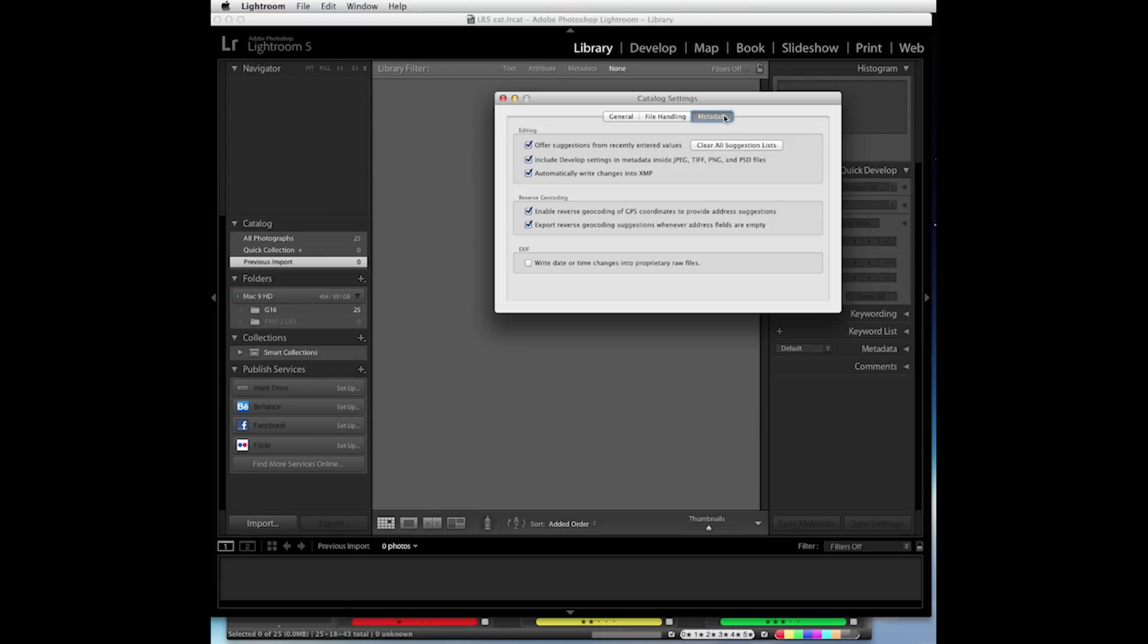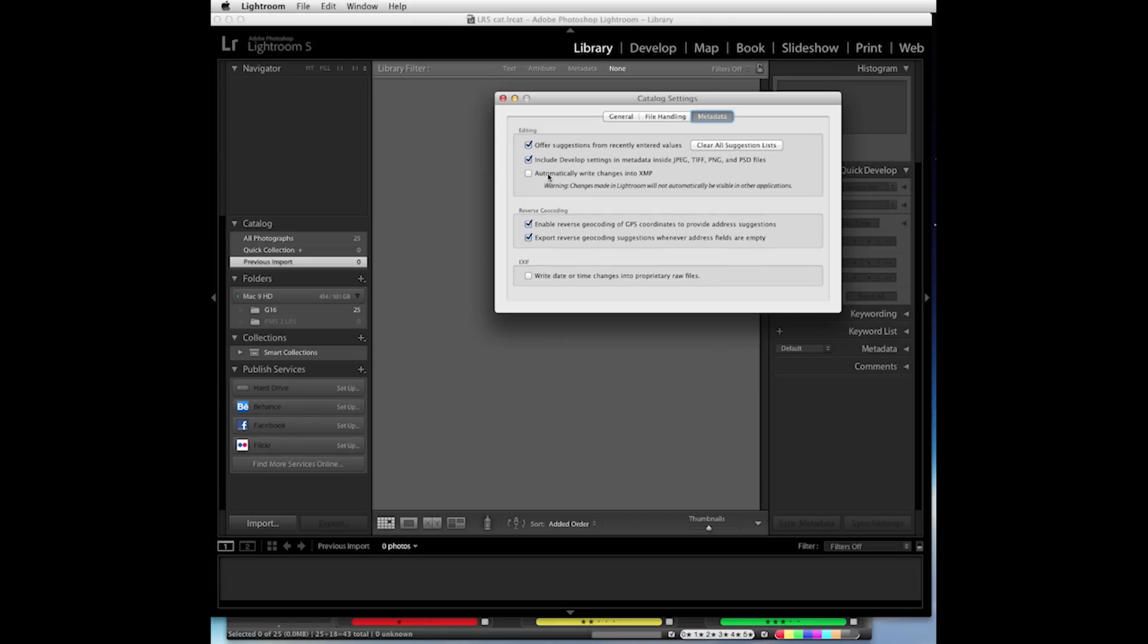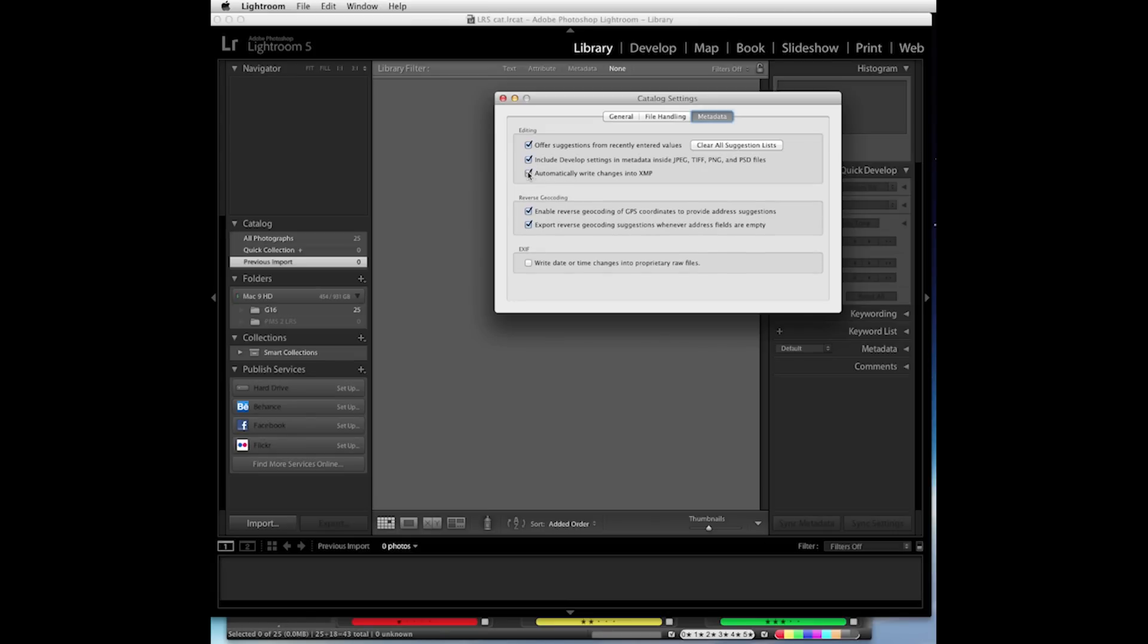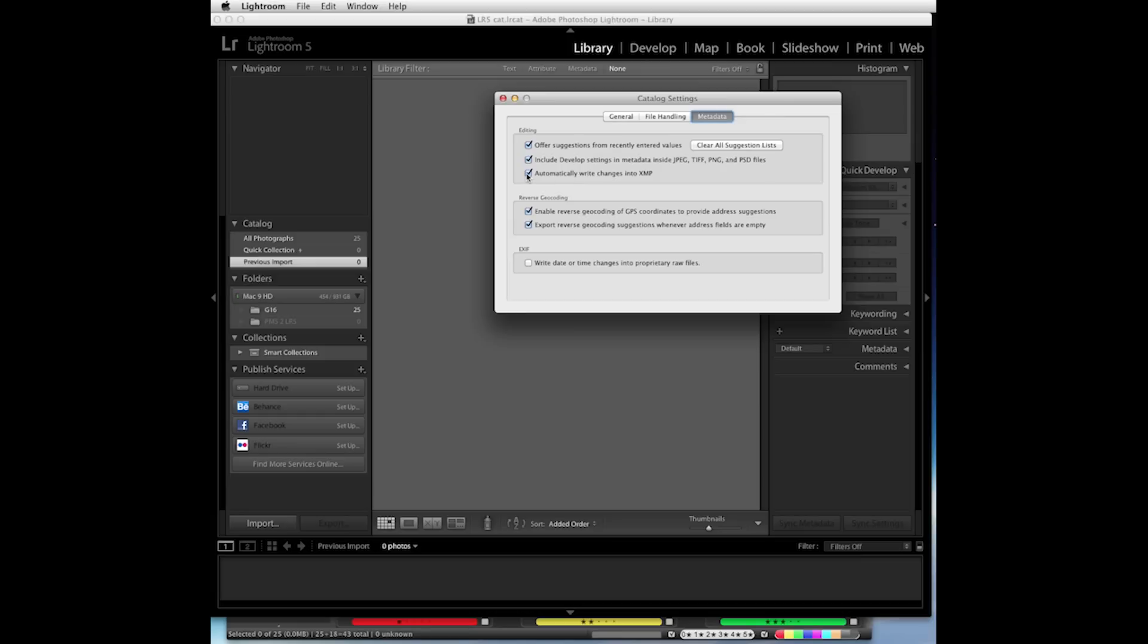On the Metadata tab, this box is unchecked by default. We should check this so it always writes the updates into the XMP, which would be the XMP sidecar file. This also makes a backup of your catalog settings and will allow you to read the metadata from the file without losing any of your existing settings that you've already done inside of Lightroom.